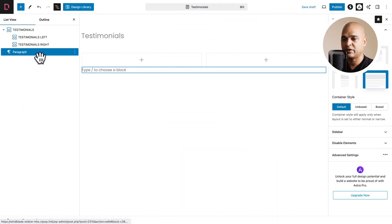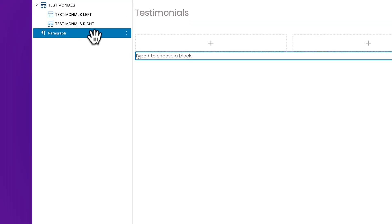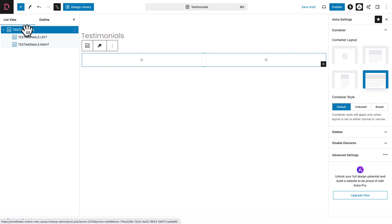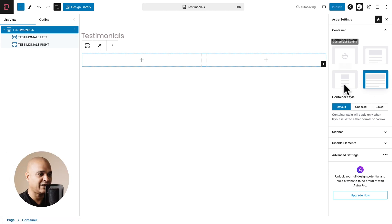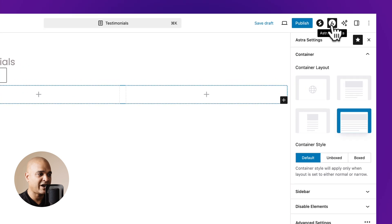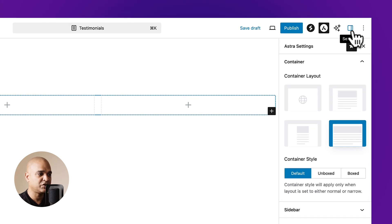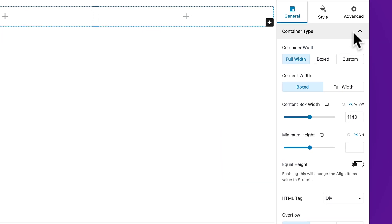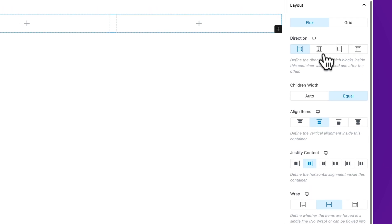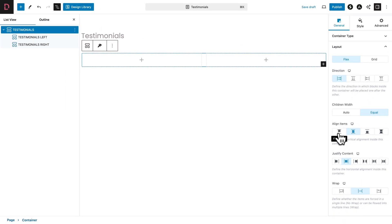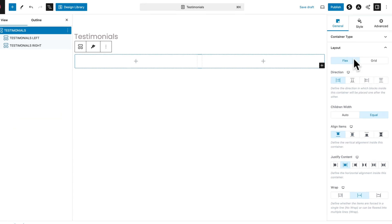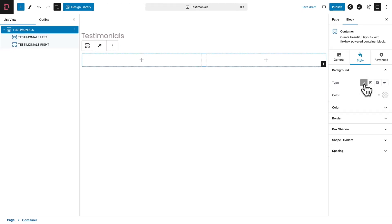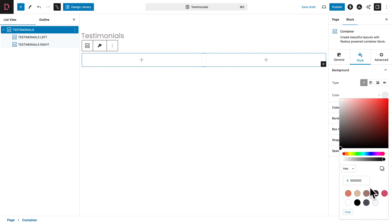Let's start with our main container. If you see a paragraph block, delete it — three dots and delete. With the Testimonials container selected, click back to the Spectra settings. Close the container type sub-tab and open the layout sub-tab. Where you see Align Items, pick the first icon — Flex Start. Then click on the Style tab, Background, select the first icon, click on Color, and select color number nine.